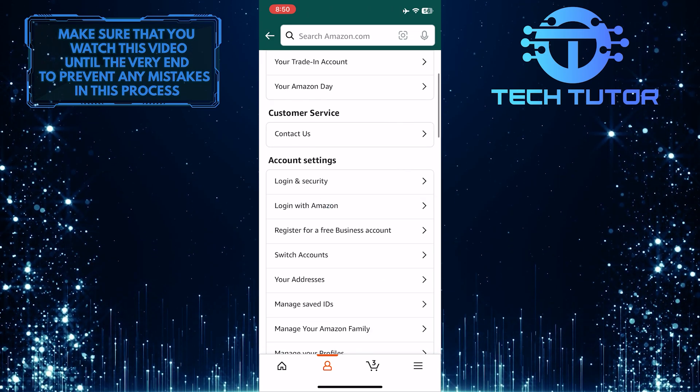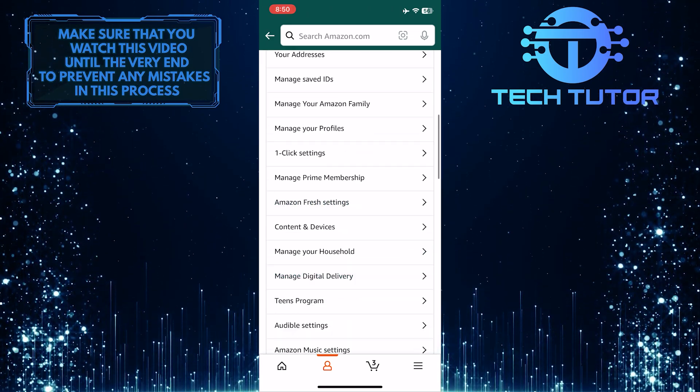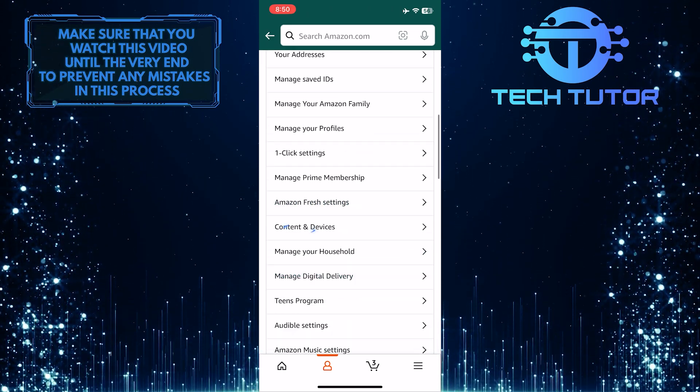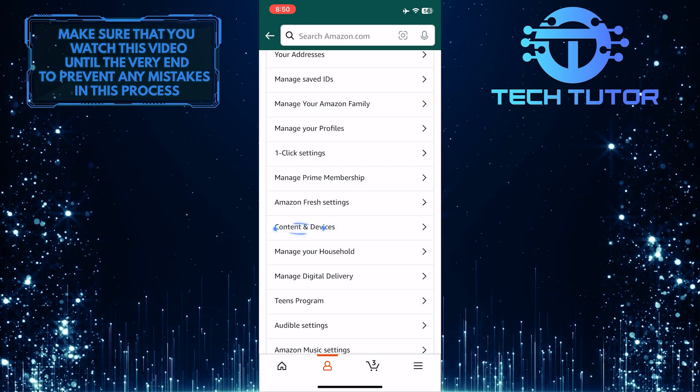Then scroll down until you see an option called Content and Devices. Tap on it.